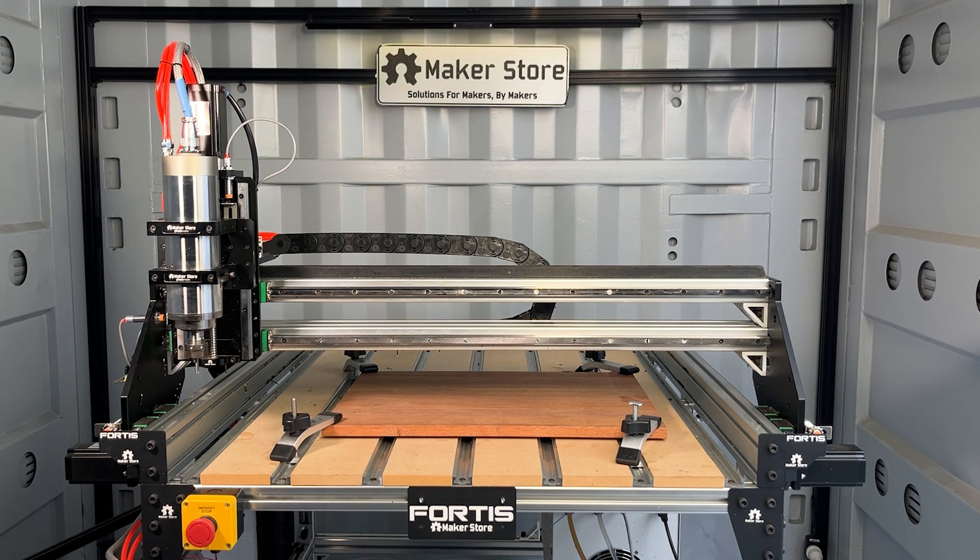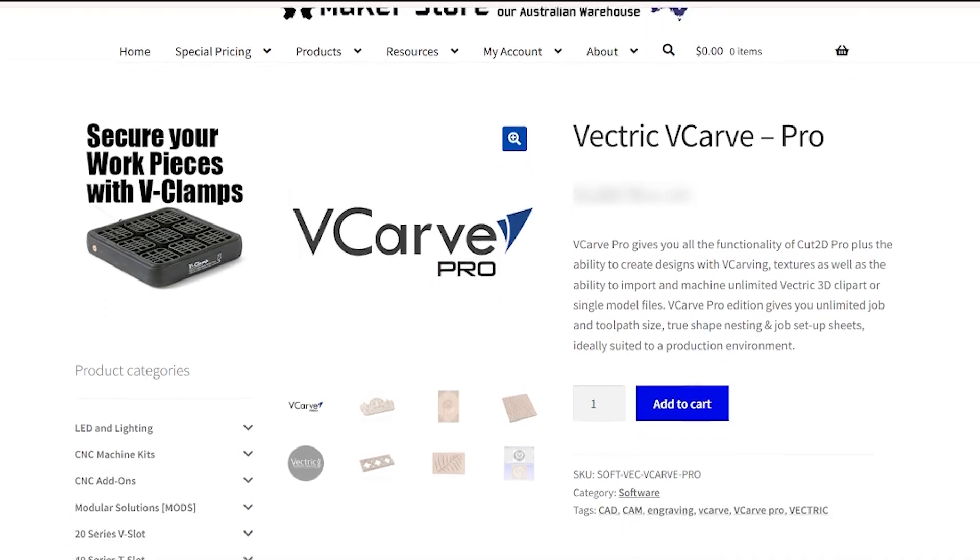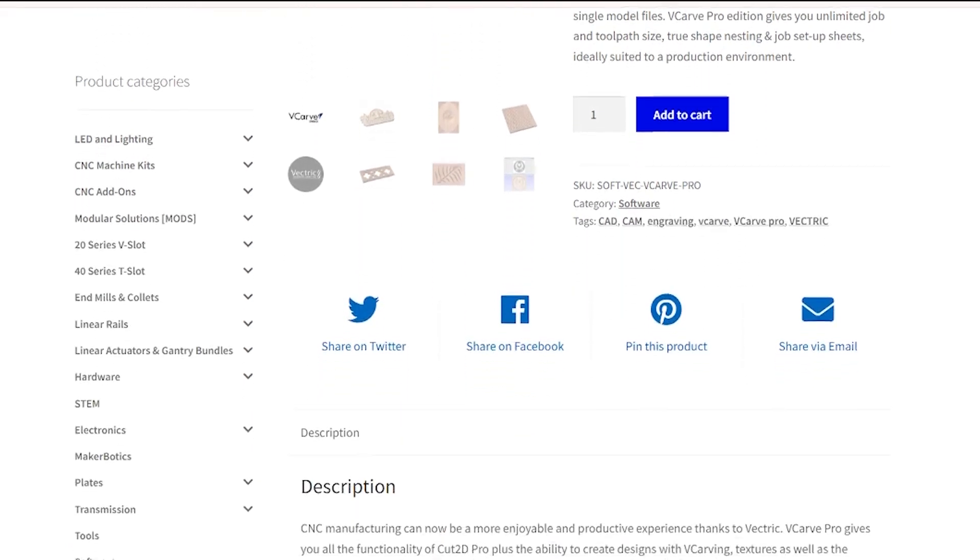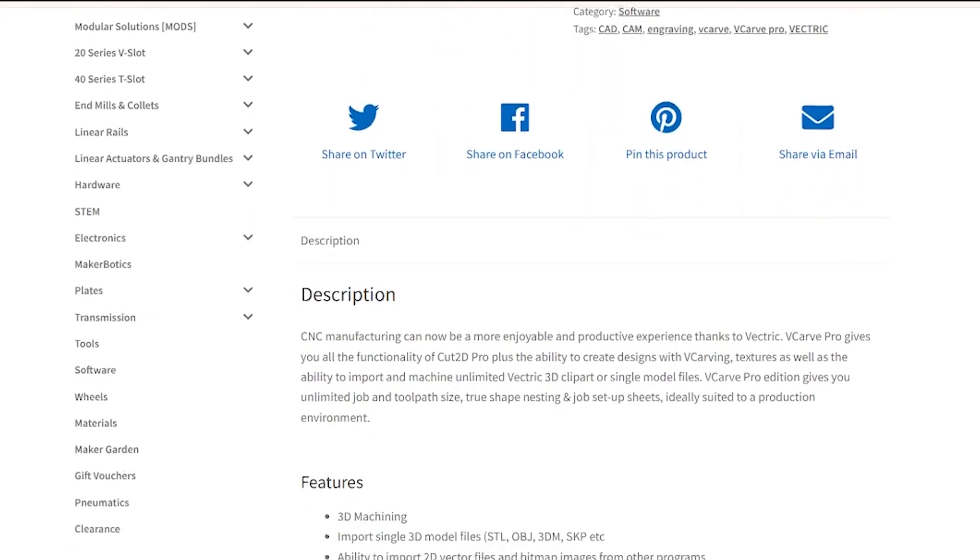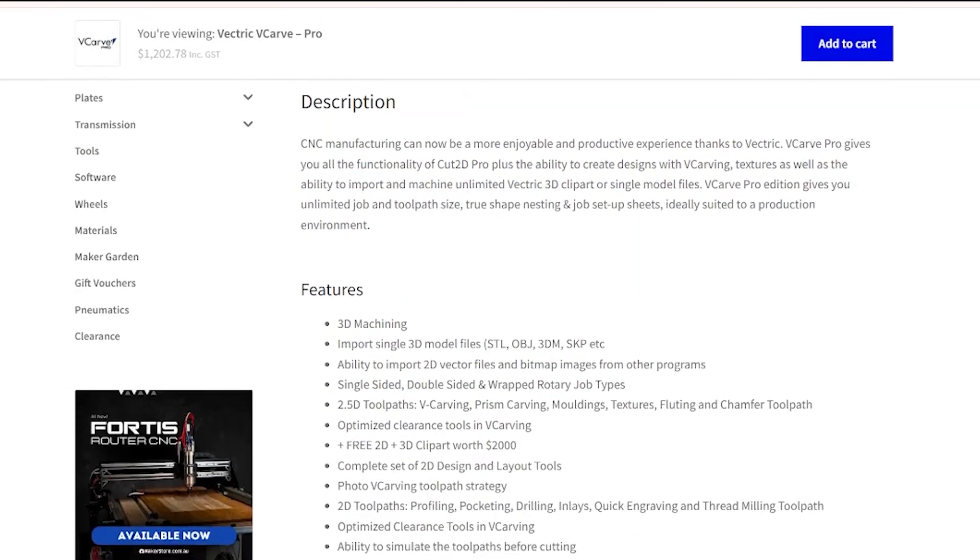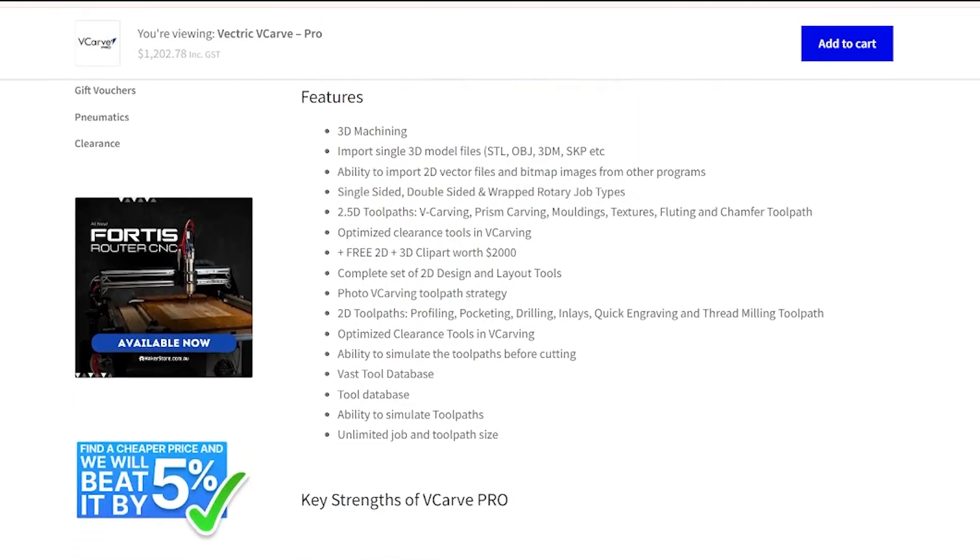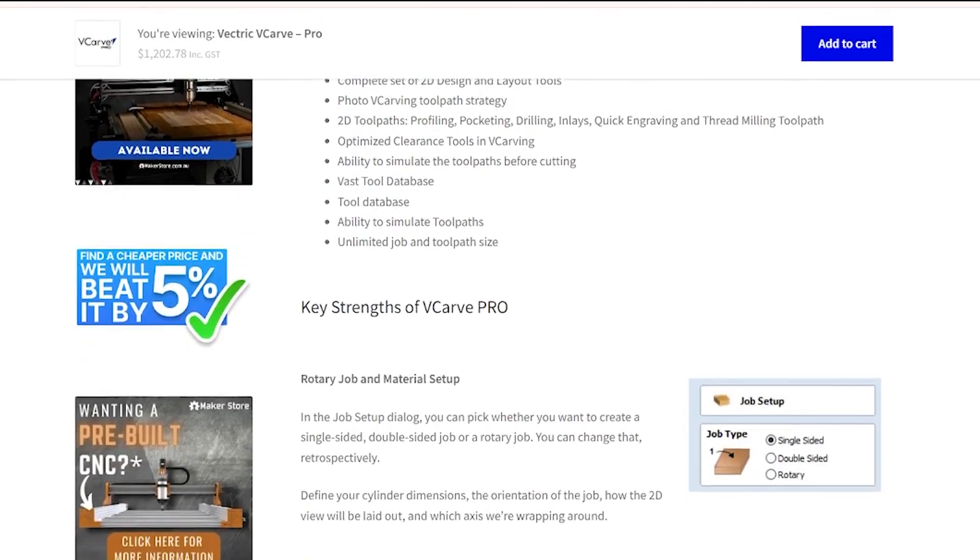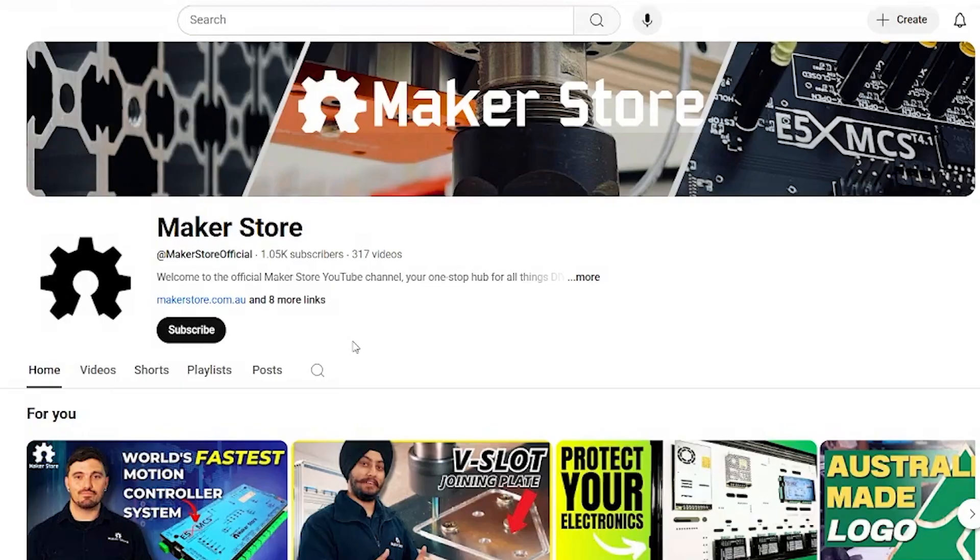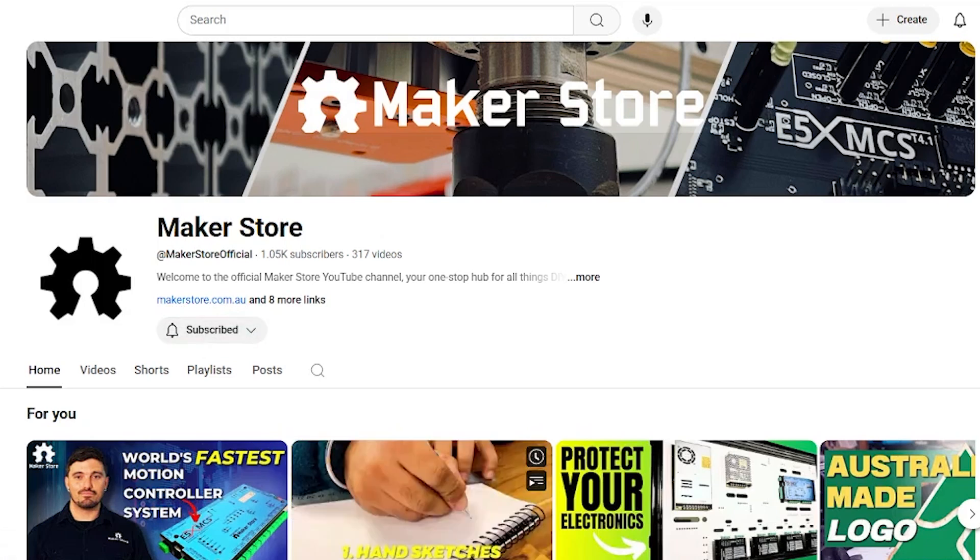In this video we'll be using VCarve Pro, a powerful CAM software. If you're new to VCarve Pro, we've written a detailed guide that walks you through how to use the software step by step. You'll find the article link in the description below. Before we jump in, don't forget to subscribe to our channel for more CNC projects and tutorials. We've got more designs coming your way, just like this one for Mother's Day.